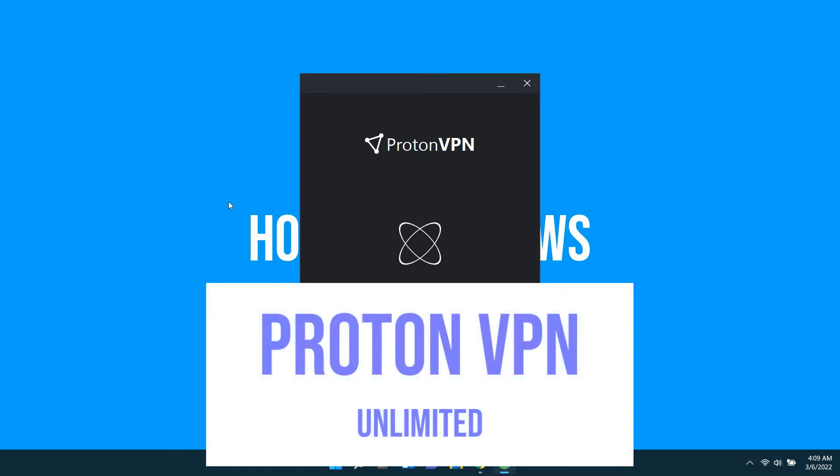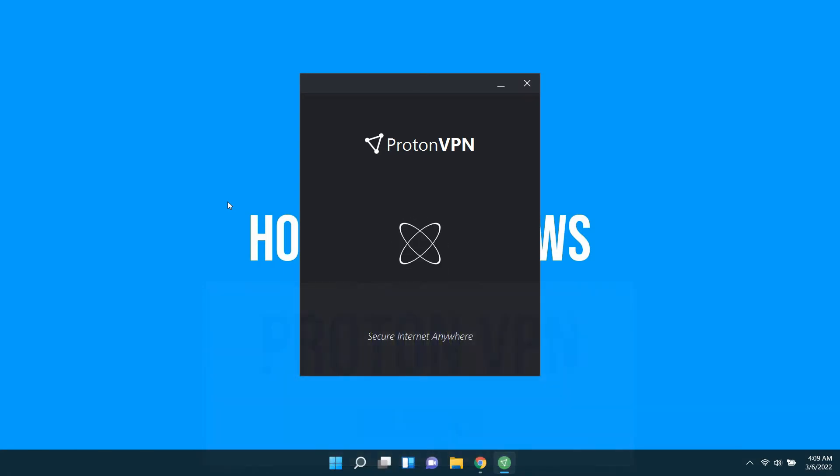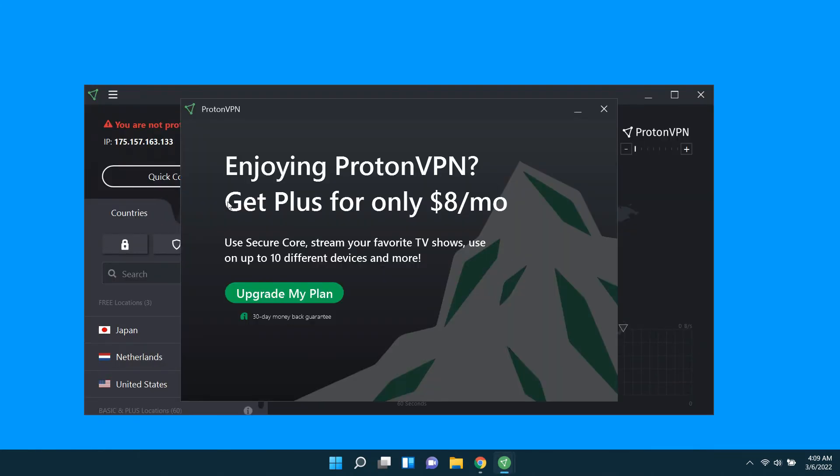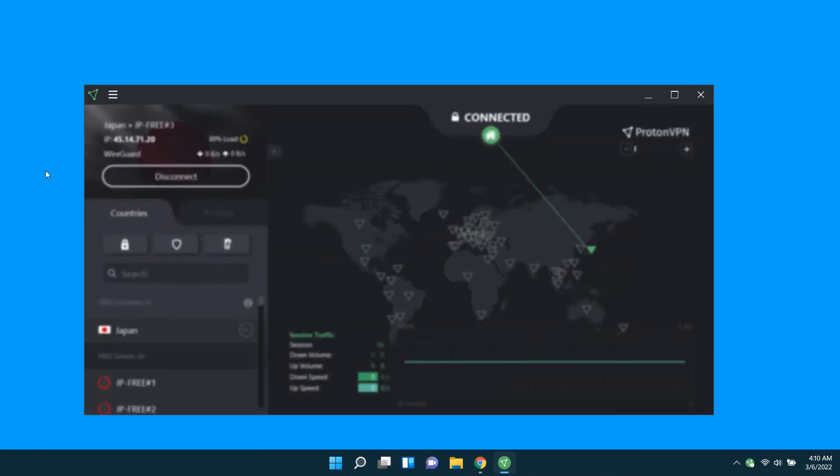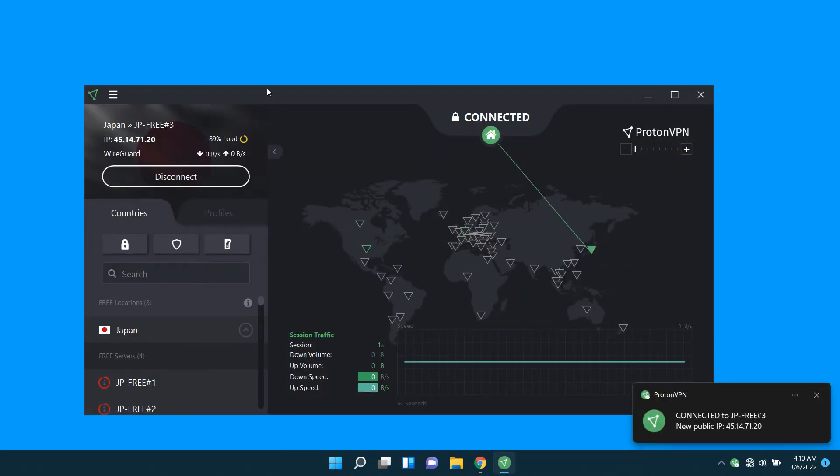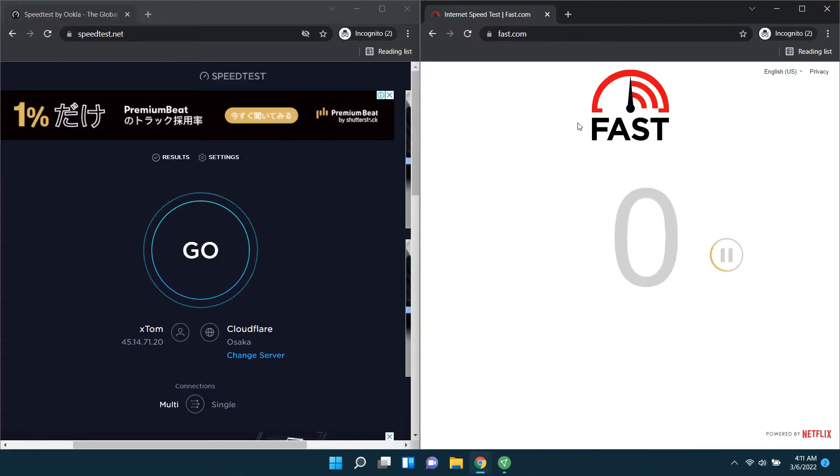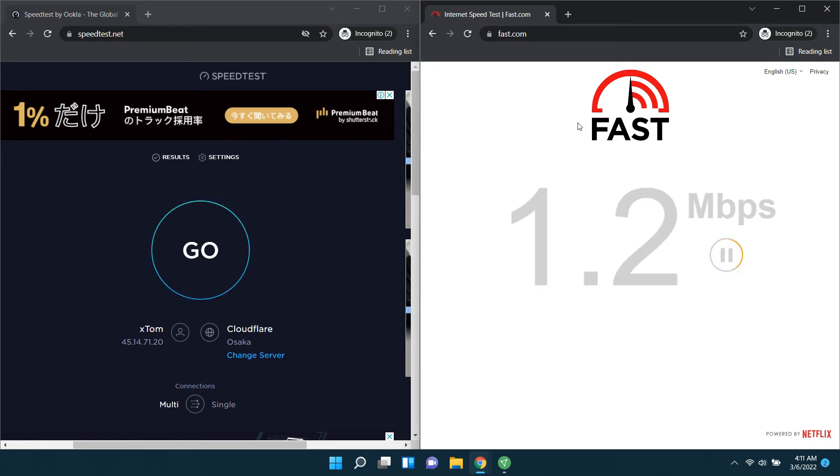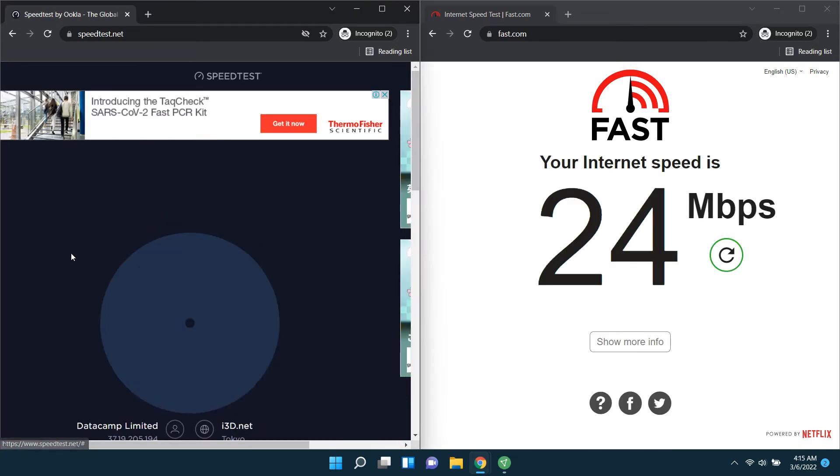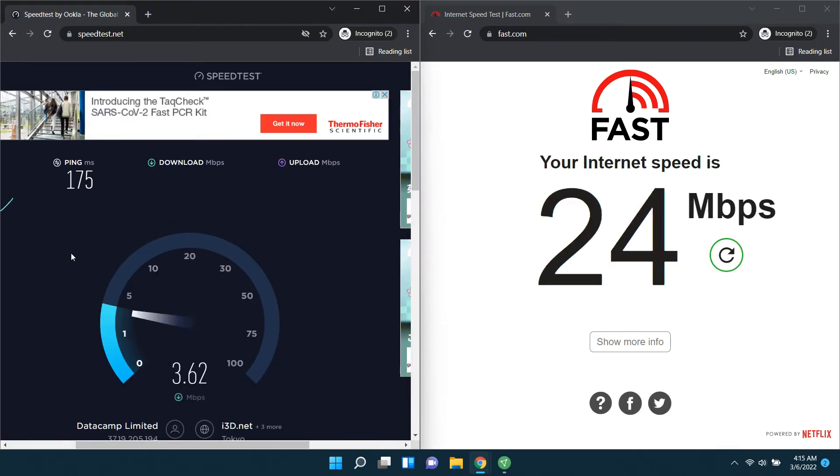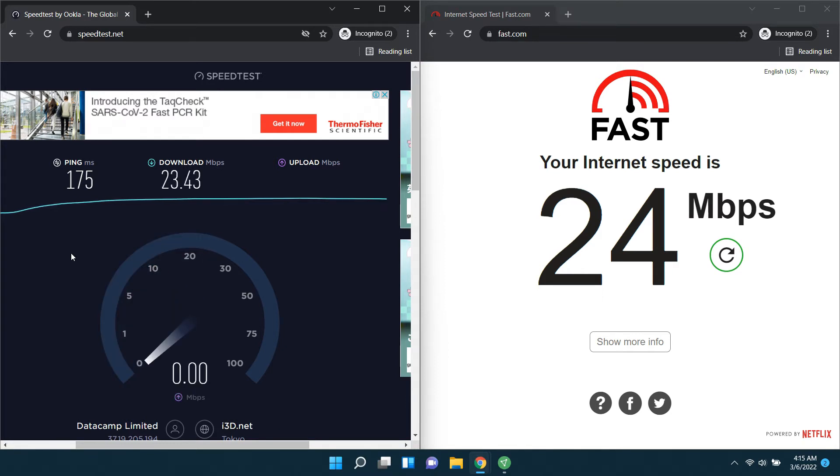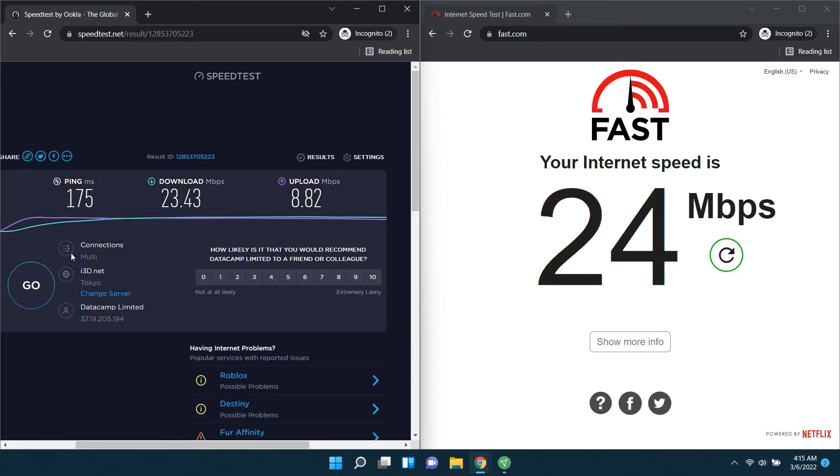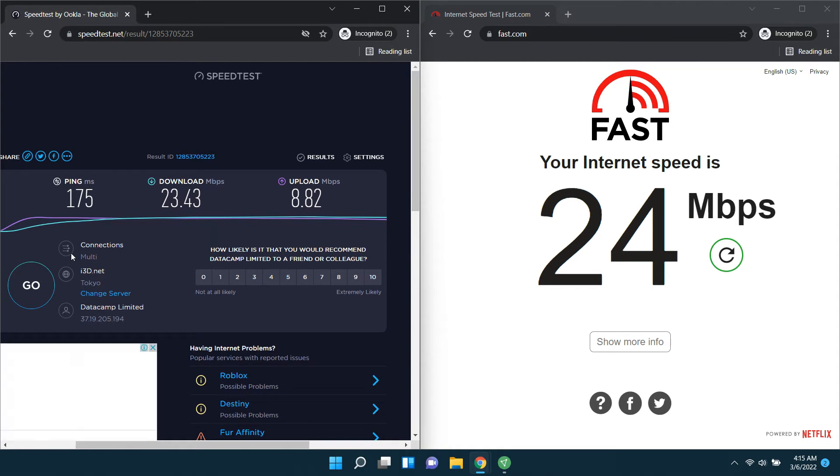Our second competitor is ProtonVPN. It has no data quota, you can use it without a limit. There are Japanese ads on the site as it is connected to a Japanese server. Now you can see the results of the speedtest for ProtonVPN.